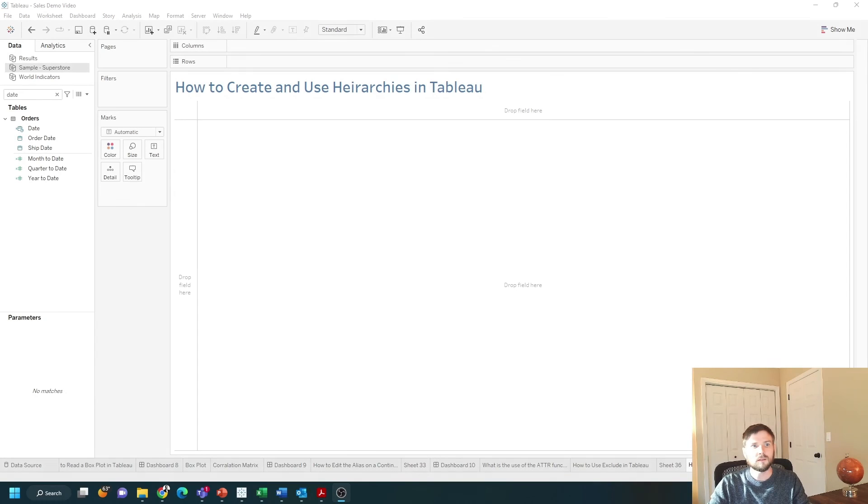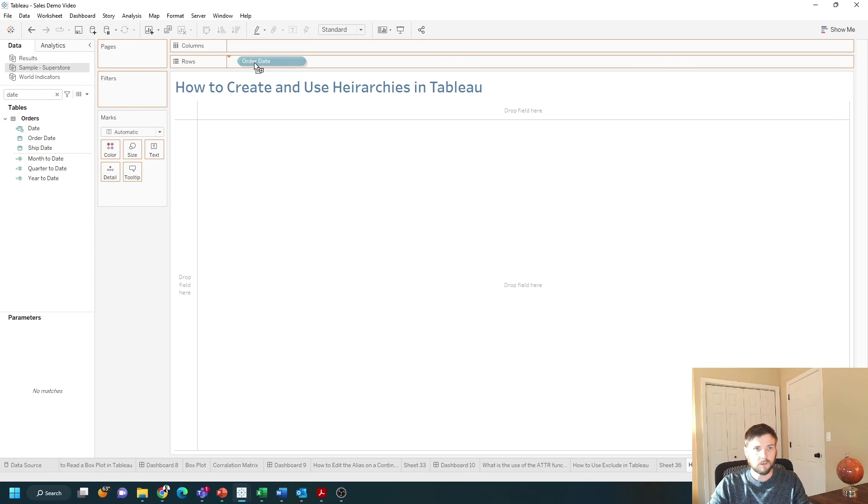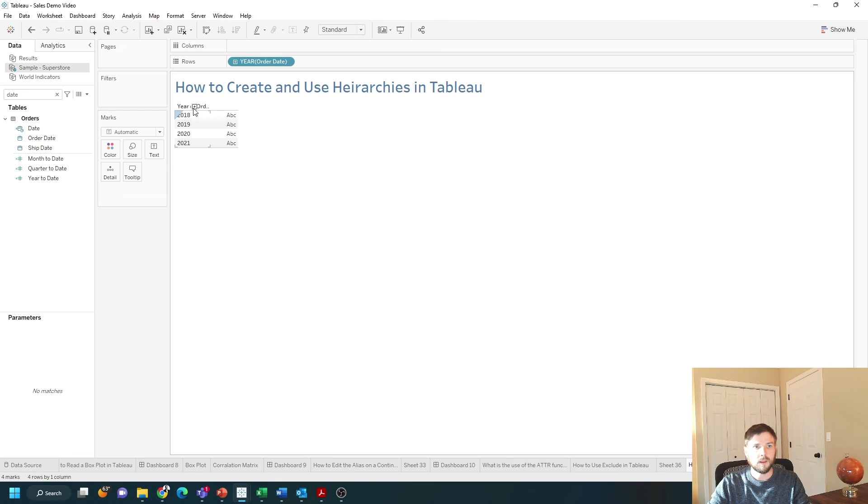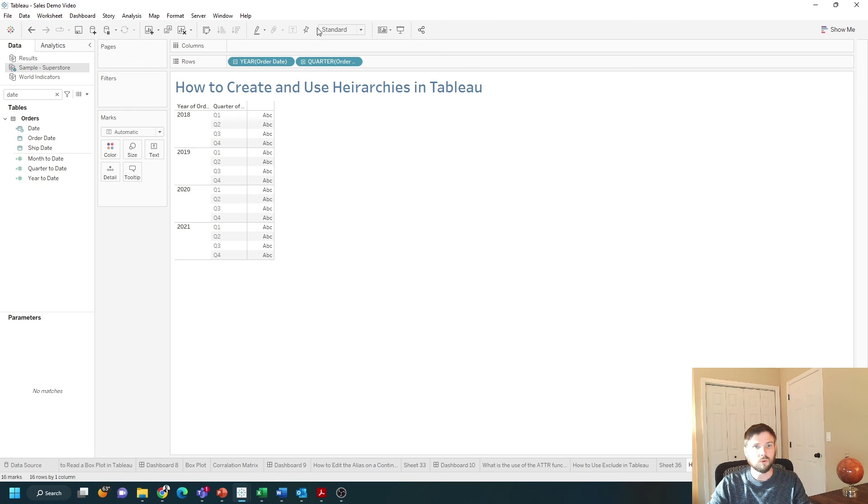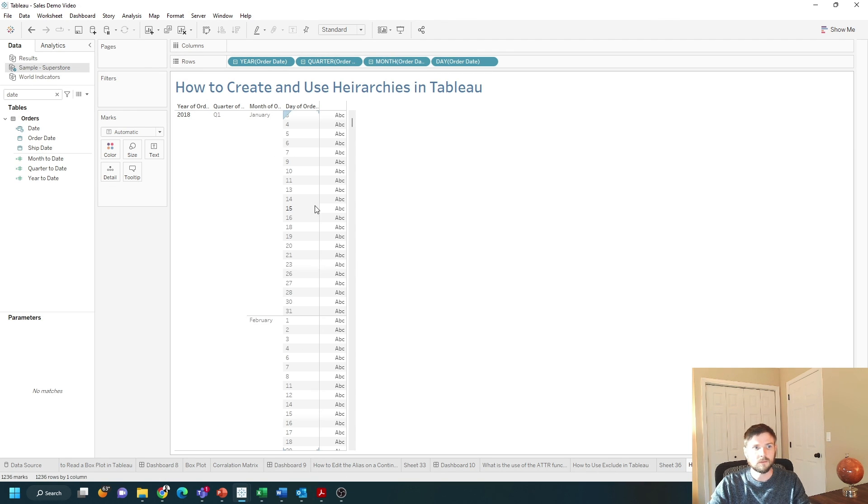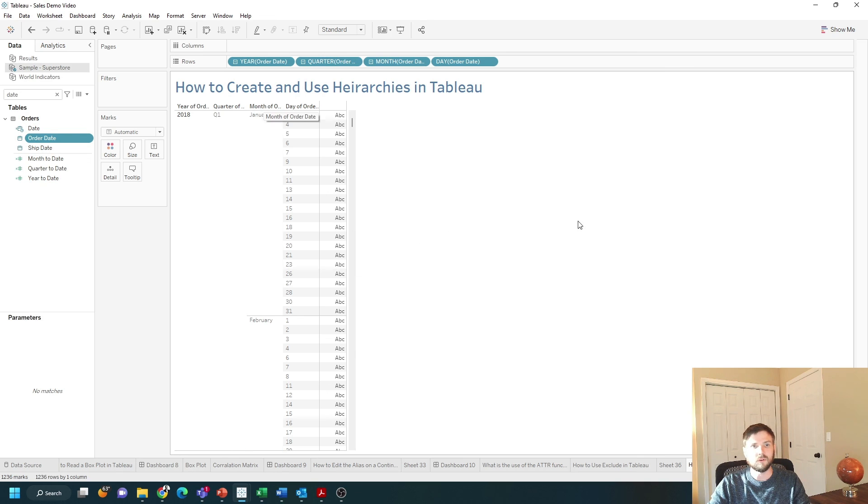As a note in Tableau desktop dates are always hierarchies so if I grab order date and put it on rows it defaults to year. I can click on the plus sign to go to quarter and then month and then day. Even though it doesn't look like date is in a hierarchy, dates come in hierarchies by default.